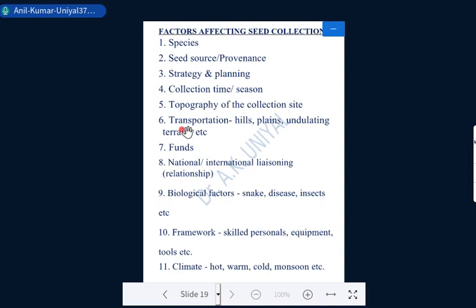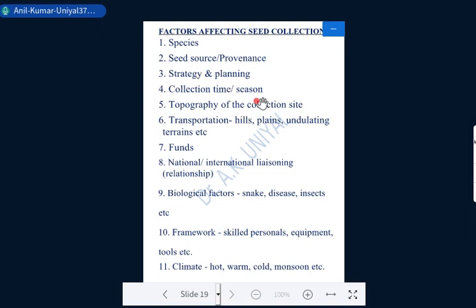If there are any loopholes in the planning phase — lack of transport, forgetting to bring sacks or bags, labels, tags, or records — it will definitely affect the seed collection. All things should be planned and arranged in time to give better results. Collection time or season is also important: determining the proper collection time or season for every species before going for collection is essential, otherwise it will affect results.